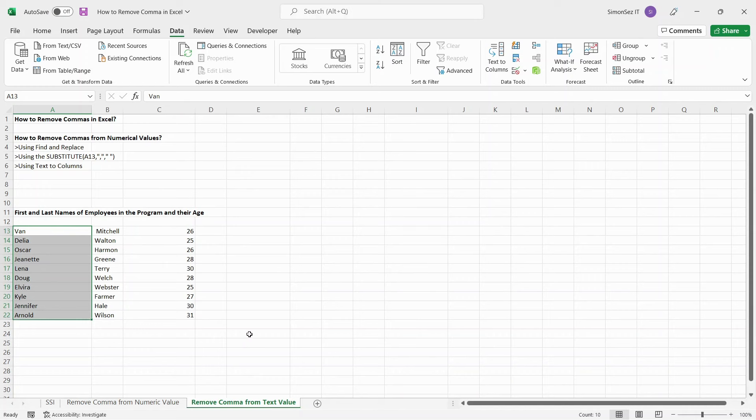That is all, everyone. We have seen five different methods to remove commas from both numerical values and text strings in Excel. Thank you.